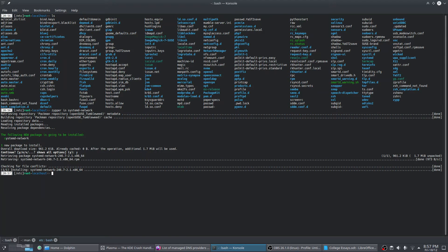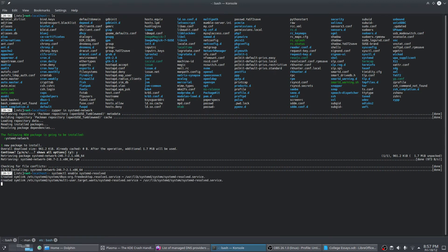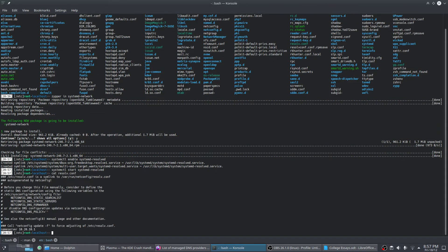First, enable the service, and also start it. Now that we've started it, you're going to read the contents of resolve.conf. Right now it's being set by netconfig.